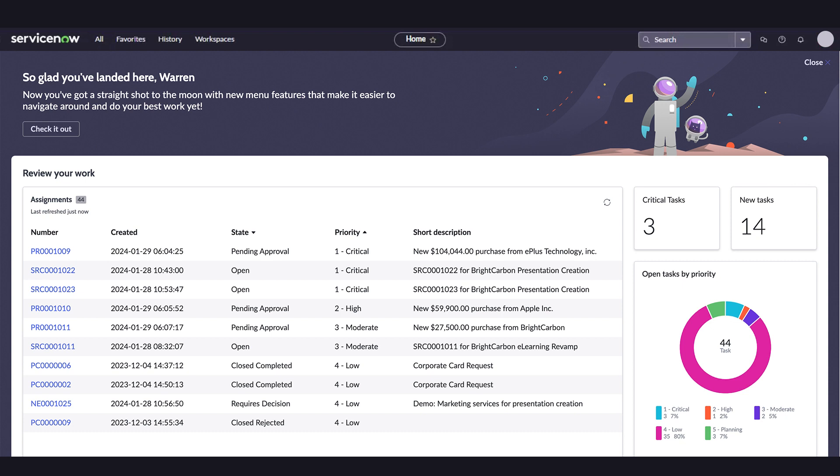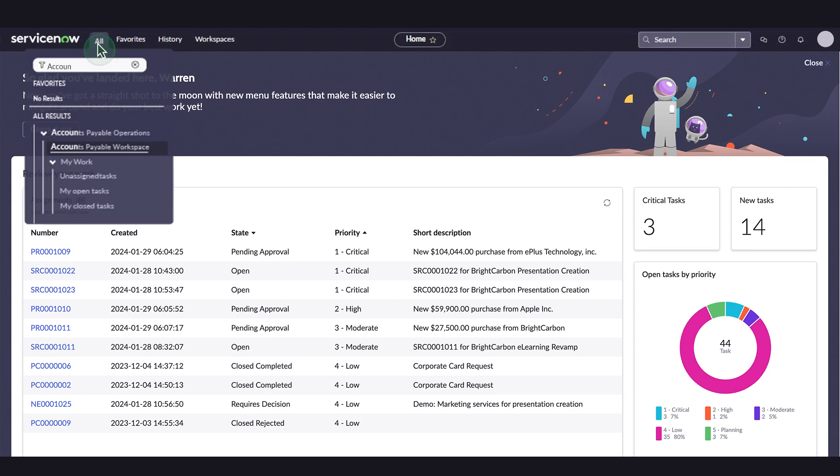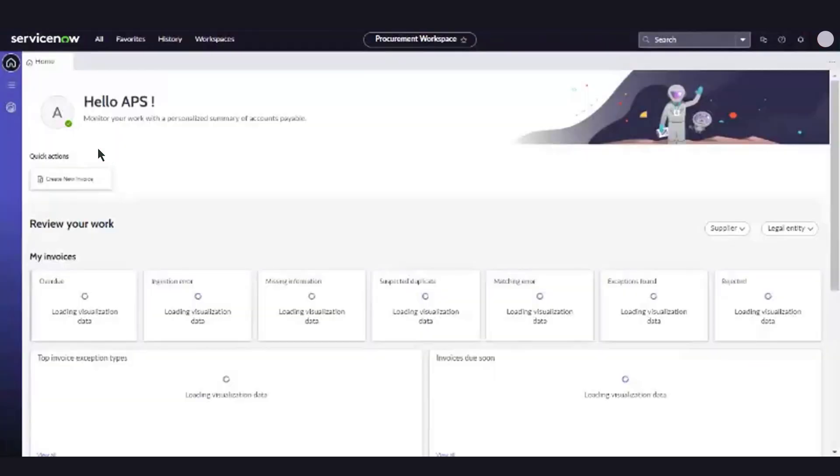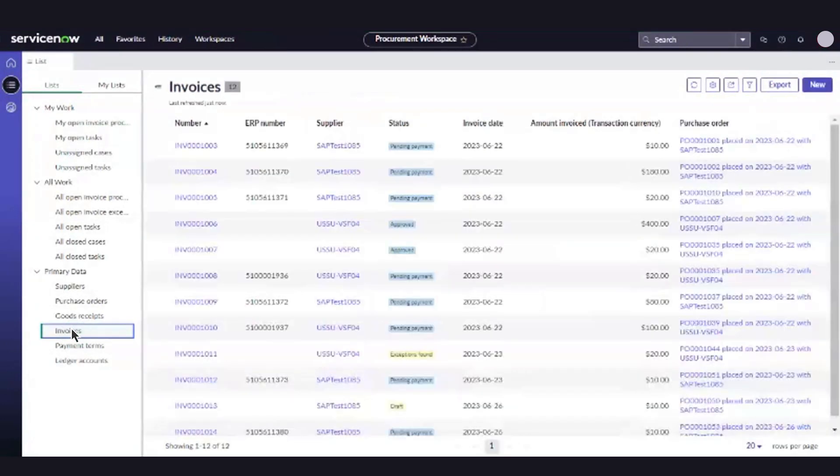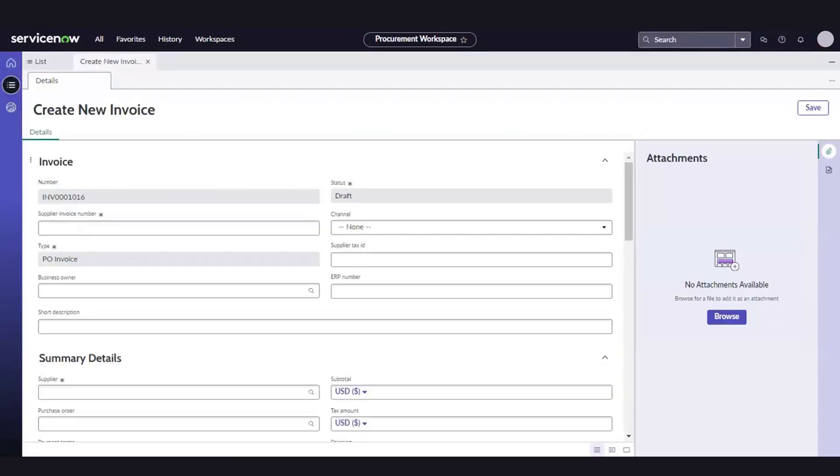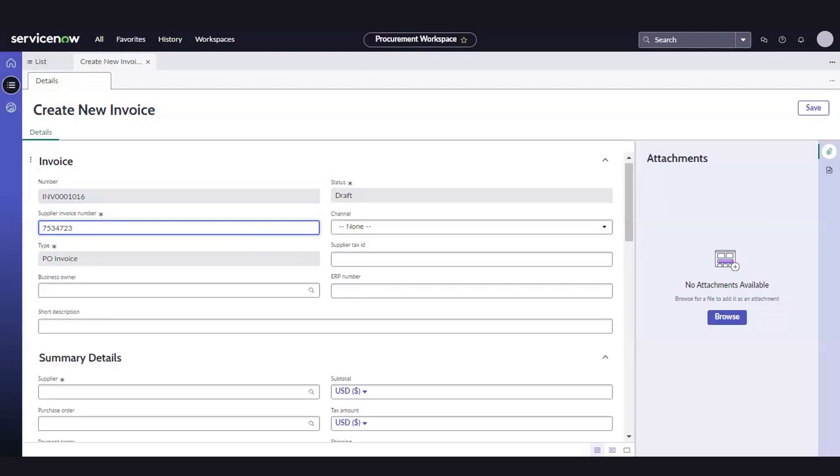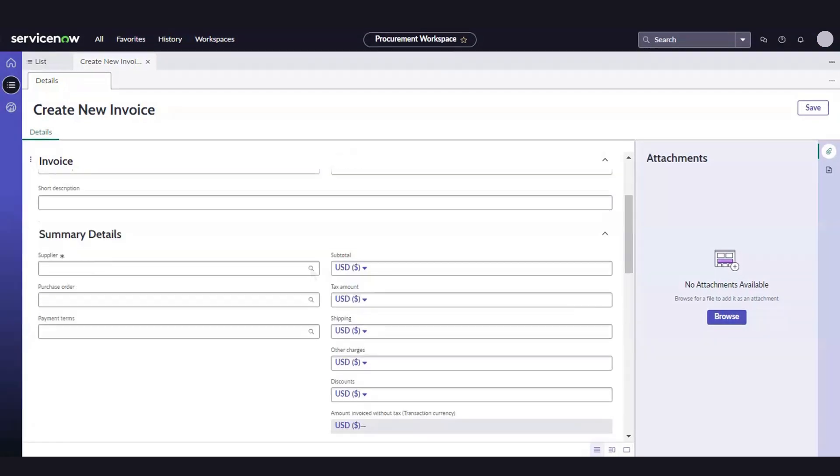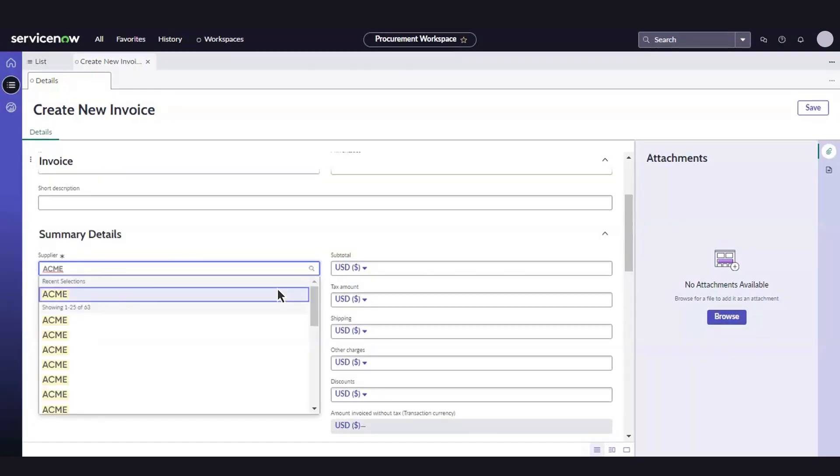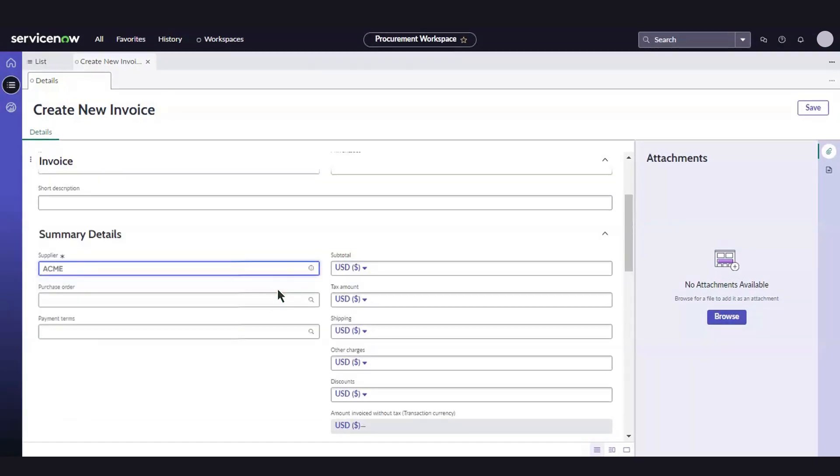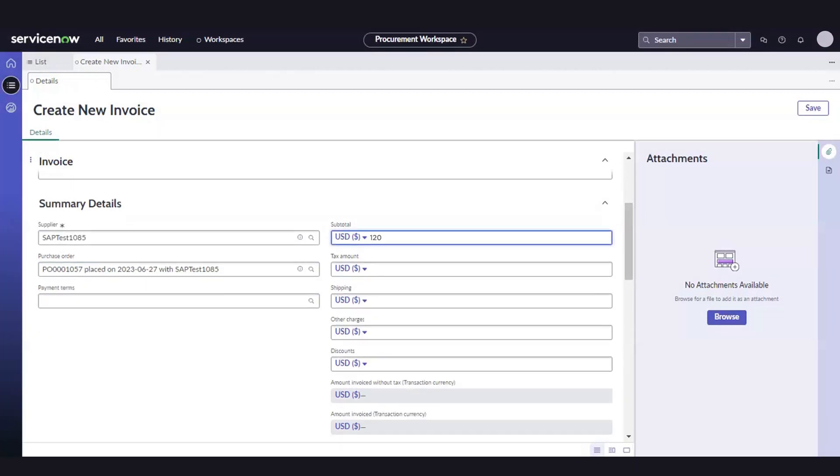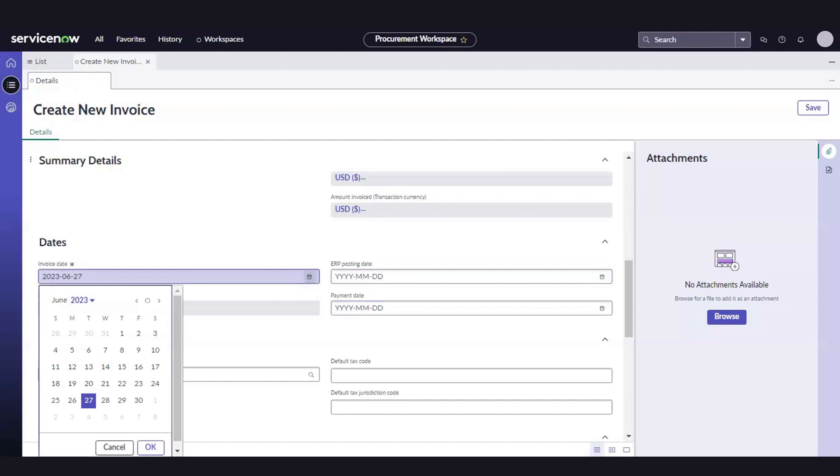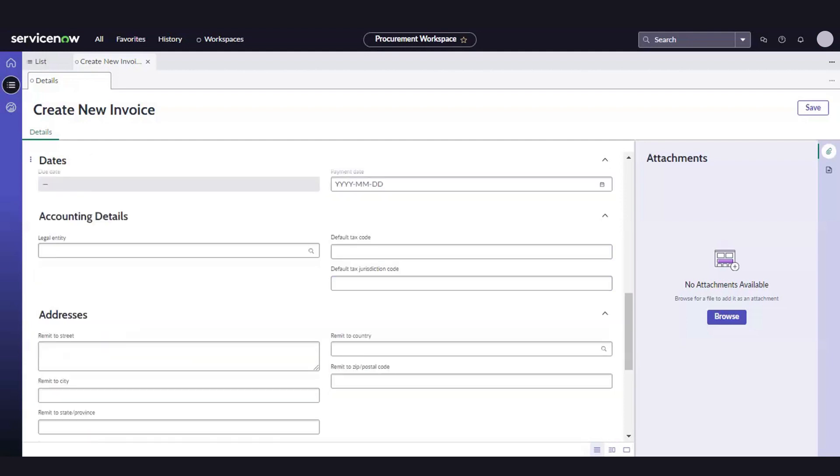To create an invoice, let's log into APO. We'll navigate to Procurement Workspace. Select New to create an invoice. The Create New Invoice window will open. Here, we can enter additional invoice details, including Supplier Invoice Number, Supplier, Purchase Order, Value for Subtotal, Invoice Date, and Default Tax Code, and select Save.